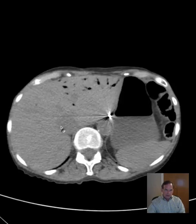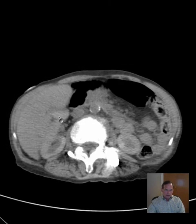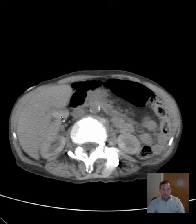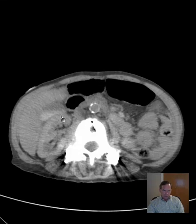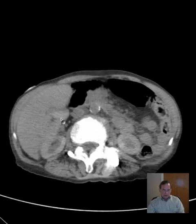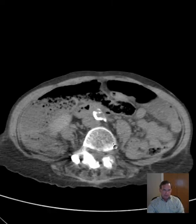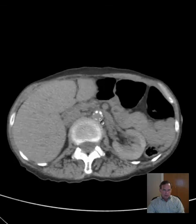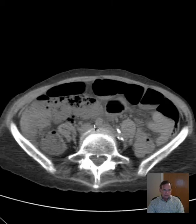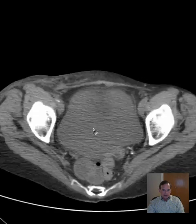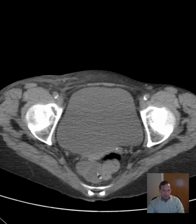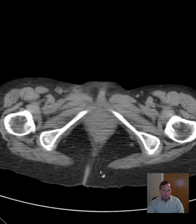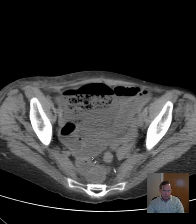The gallbladder — let's see if we see the gallbladder here — has some high attenuation material in it, and that could be stones or sludge. Or if the patient has had a prior IV contrast exposure, once in a while you can get excretion of the contrast in the gallbladder, so that's a possibility there too. Kidneys appear pretty unremarkable — there's the right kidney, here's the left. The abdominal aorta is normal in size. Let's look in the pelvis: is there any free fluid? Here's the urinary bladder, here's the rectum. I don't see any free fluid.